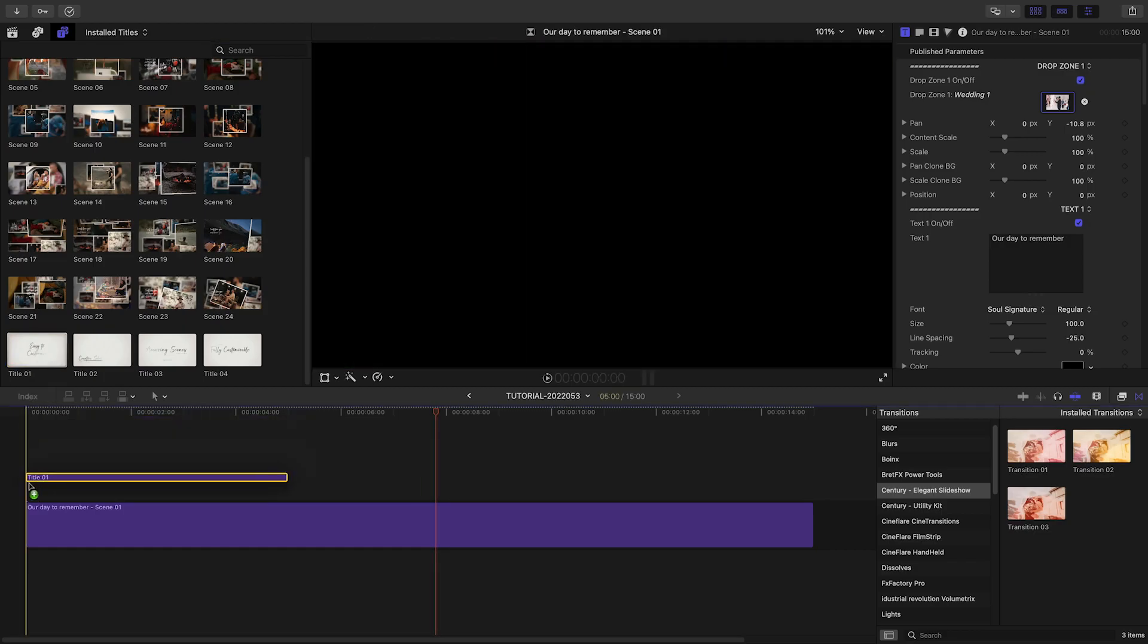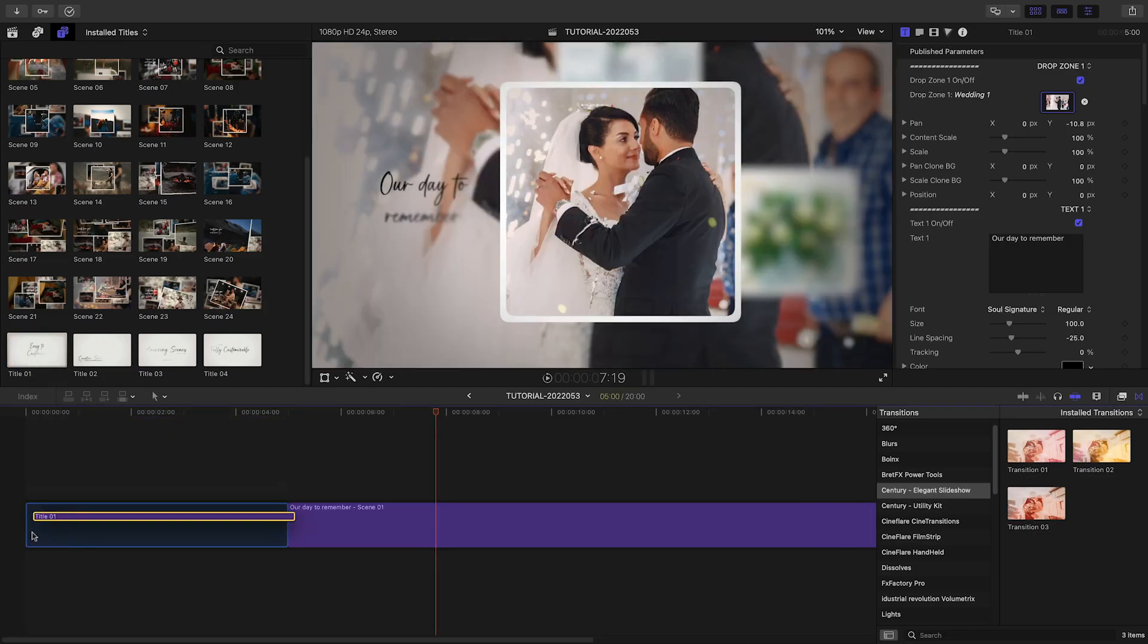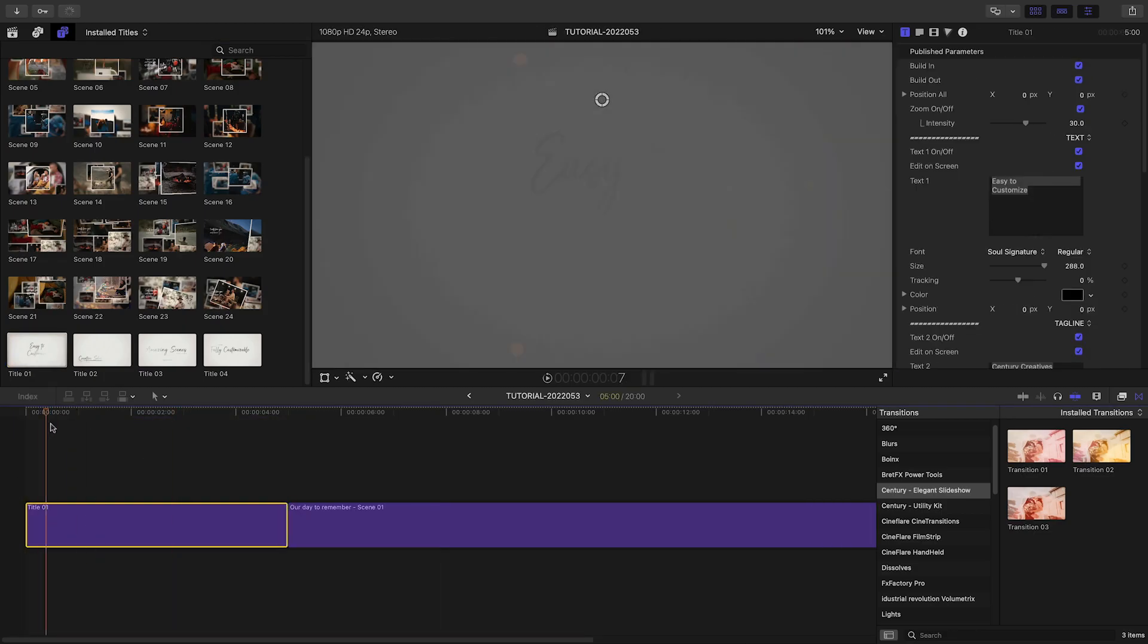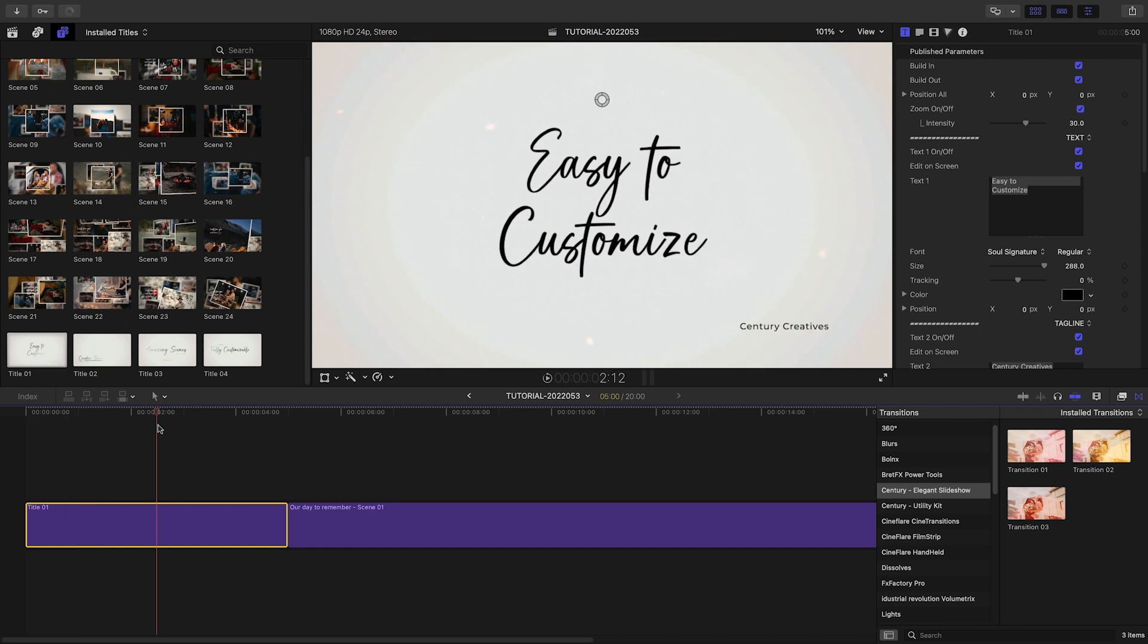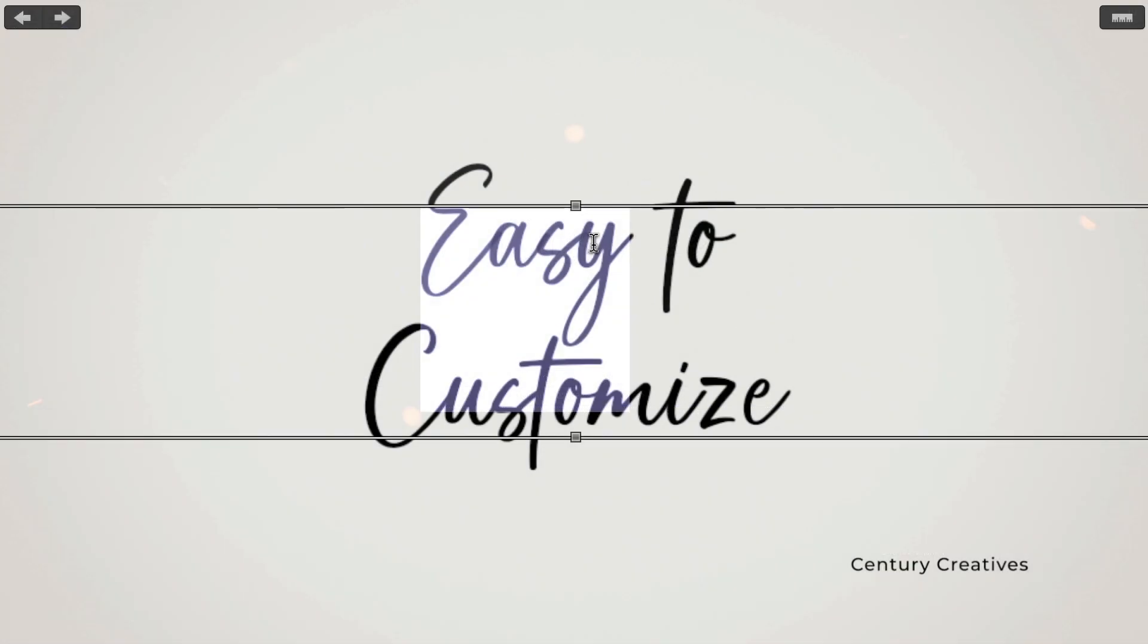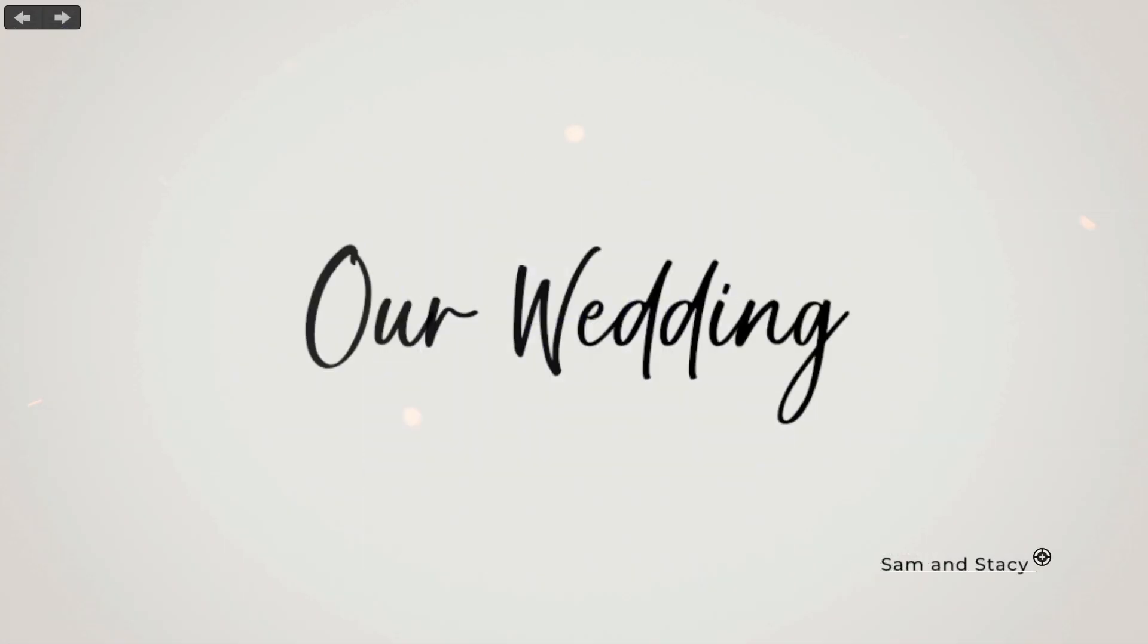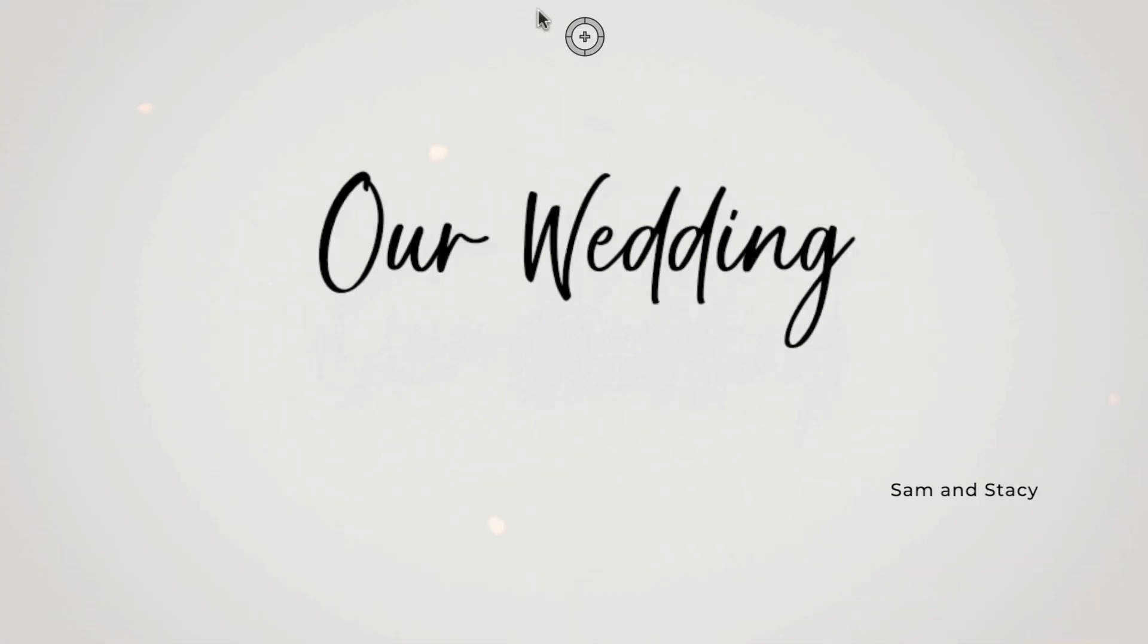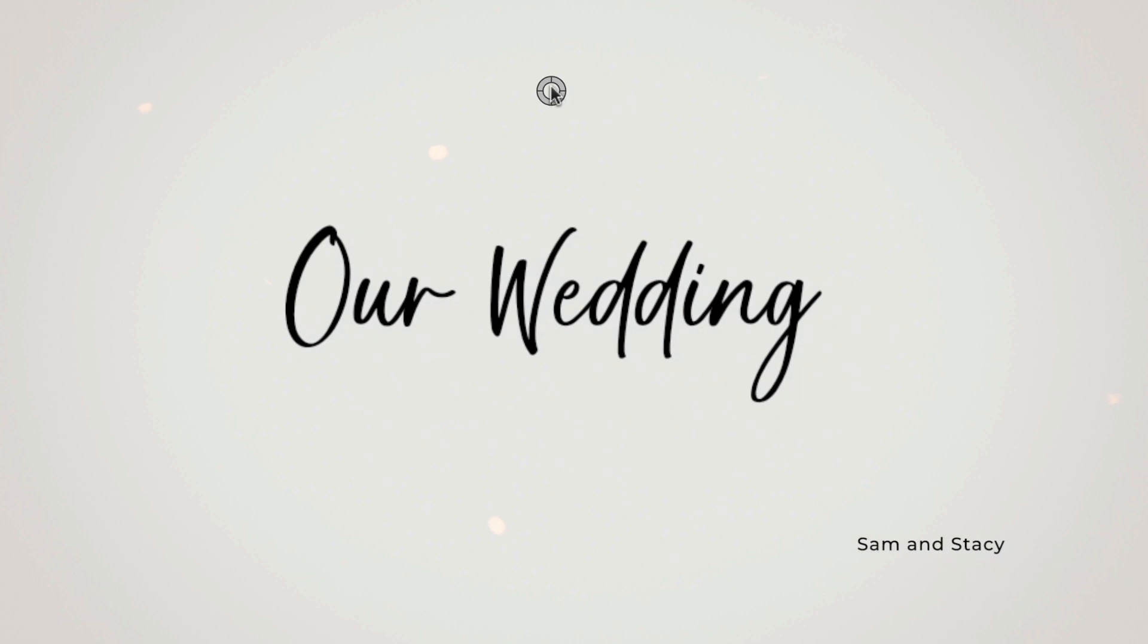Let's drop the title one preset at the beginning to use it as an intro. I can customize the text right on screen, as well as reposition it as needed.